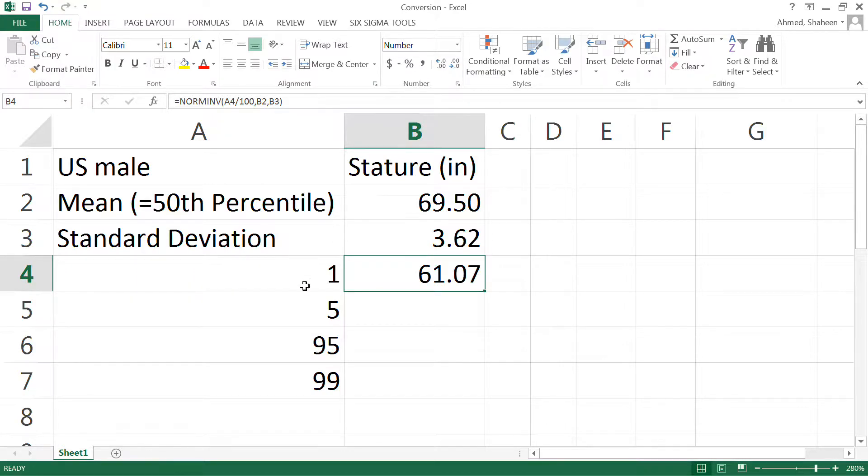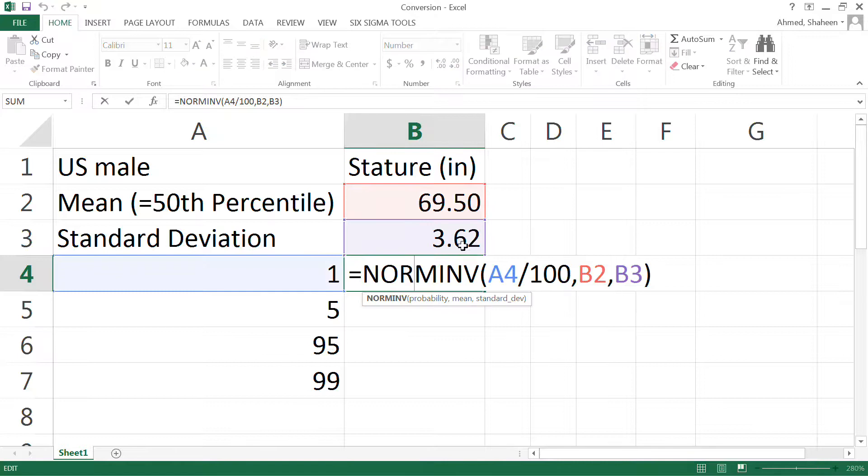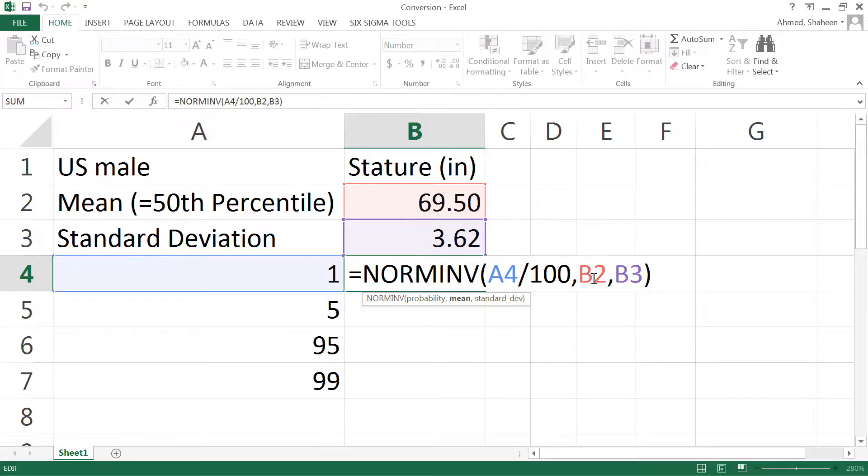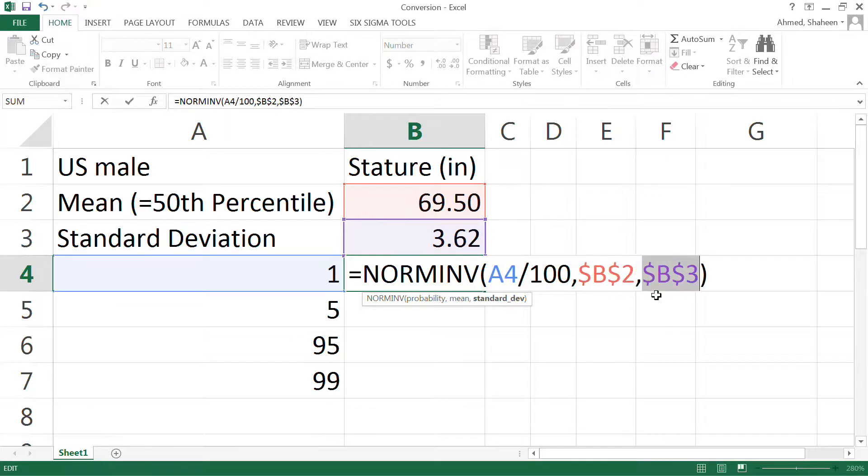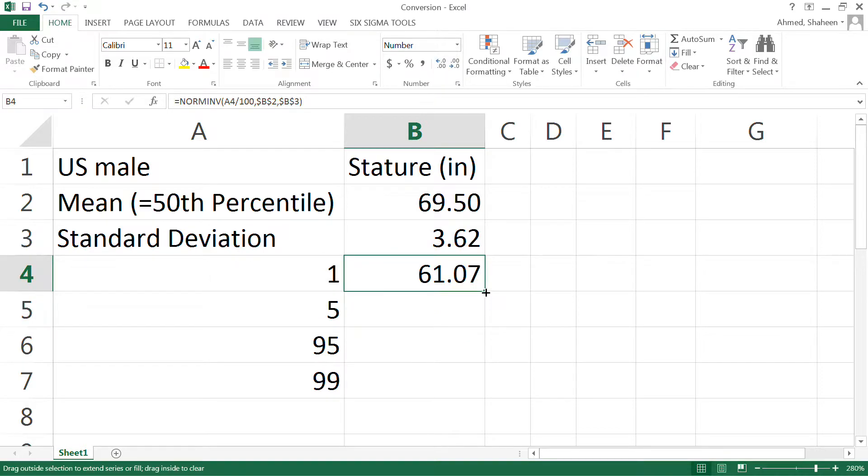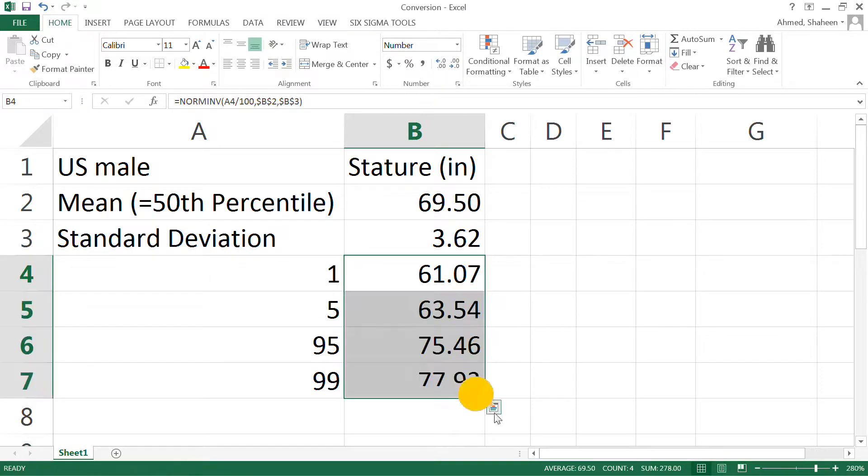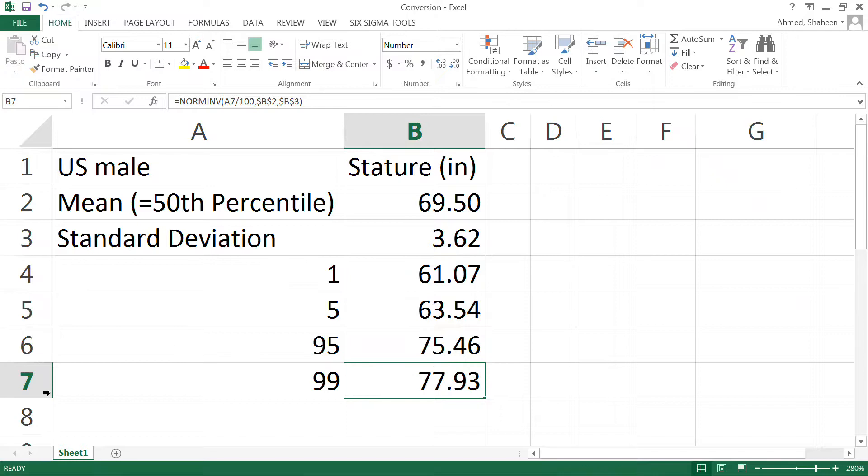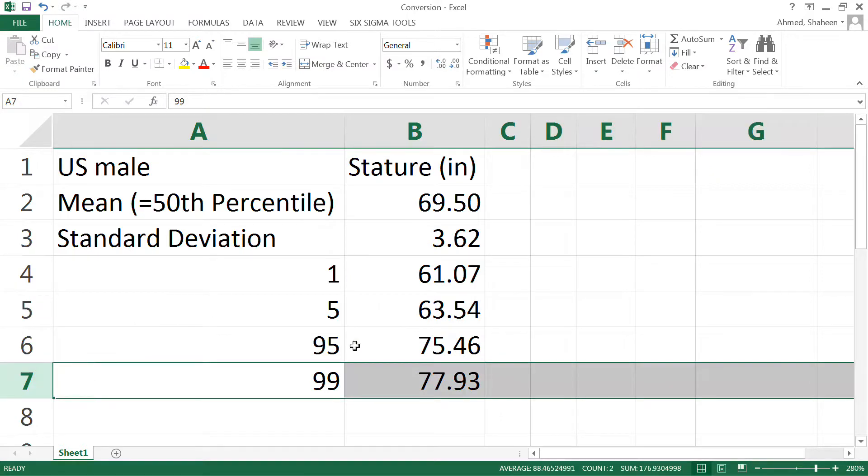Now I want to calculate all of this. So what I'm going to do is freeze that mean and standard deviation cell, and then simply copy all the way down. So this is the height for a 99 percentile male: 78 inches, which is 6 feet 6 inches.